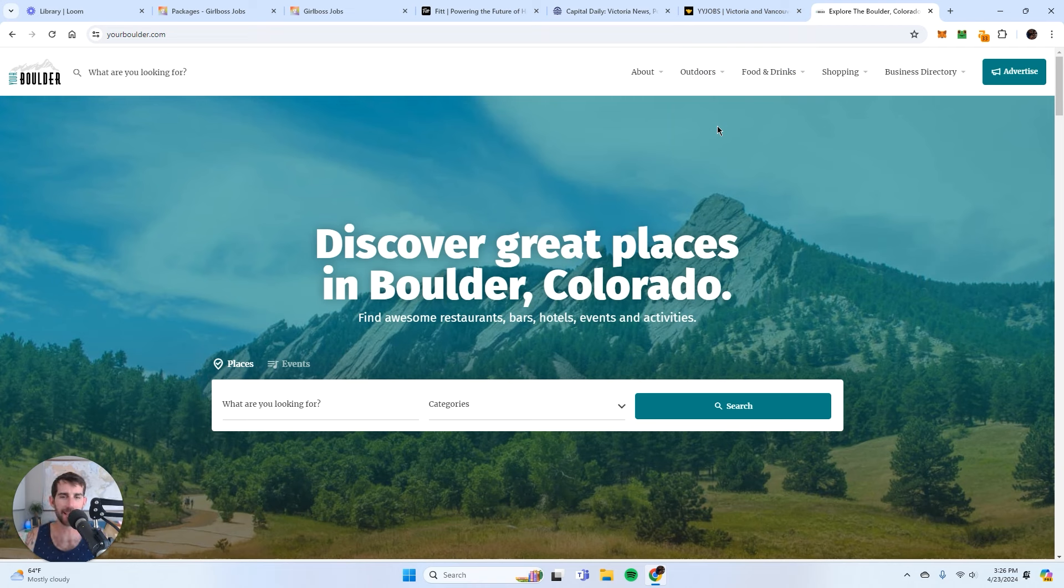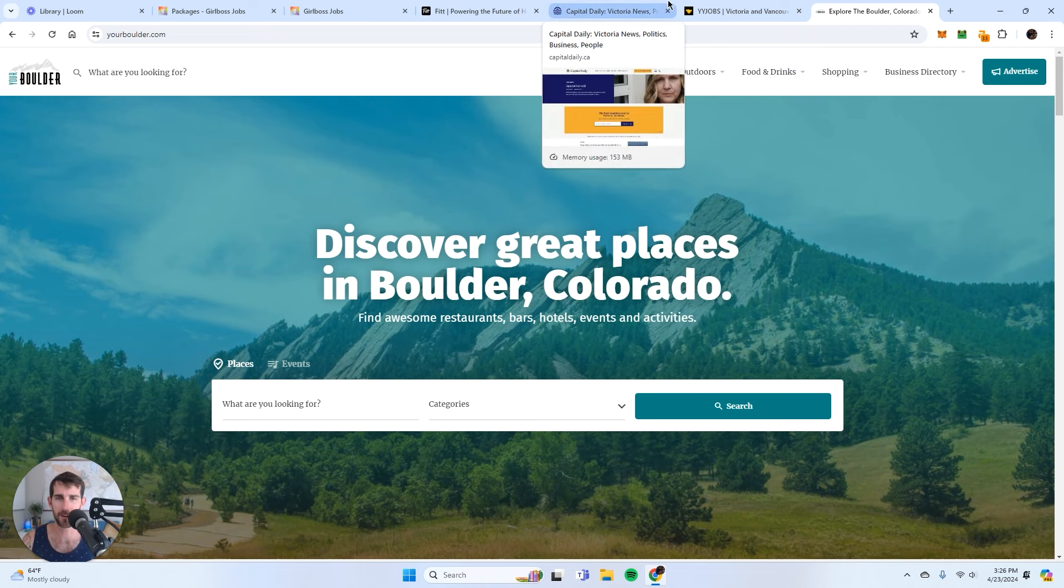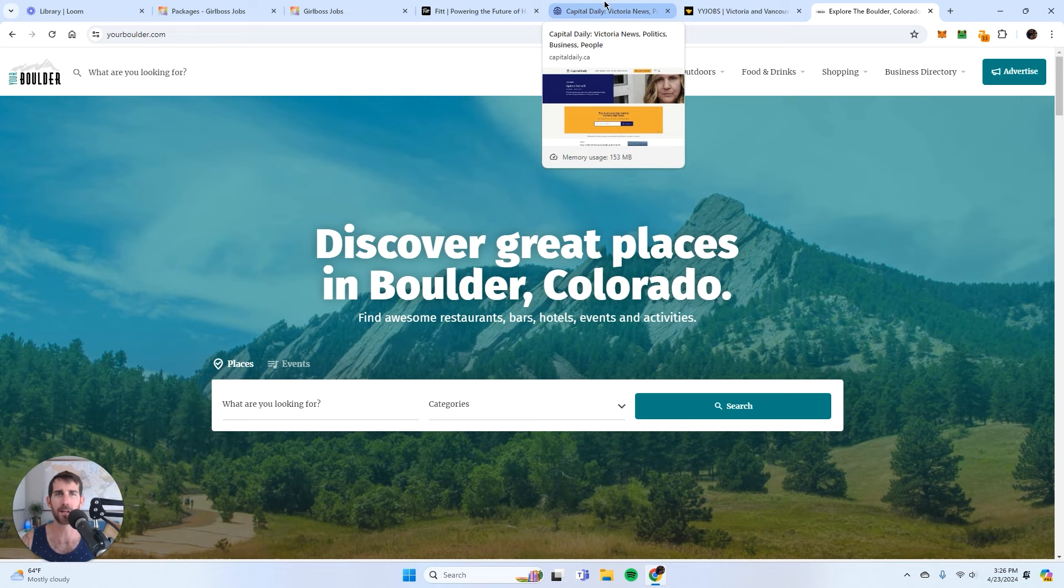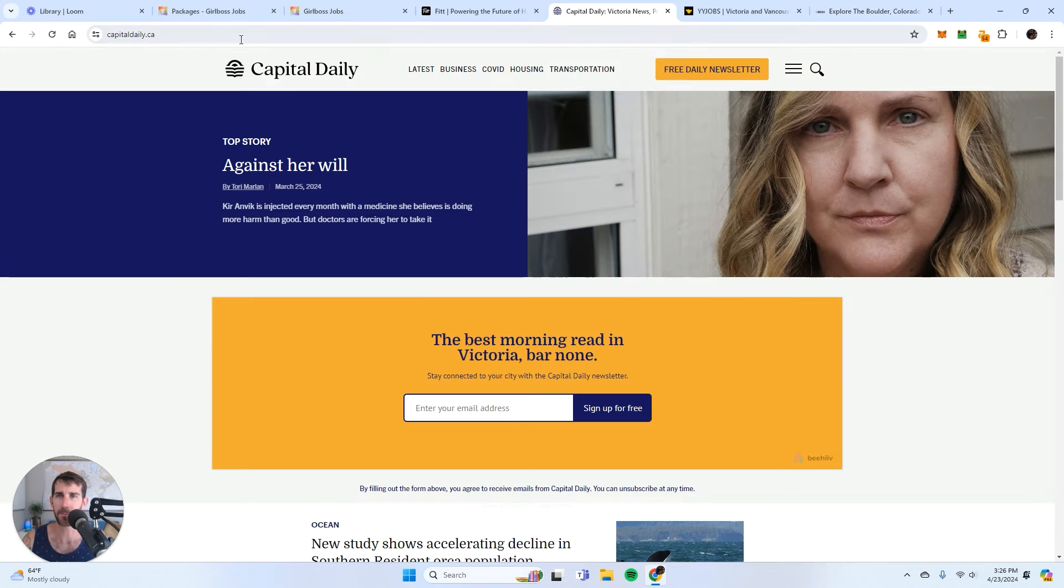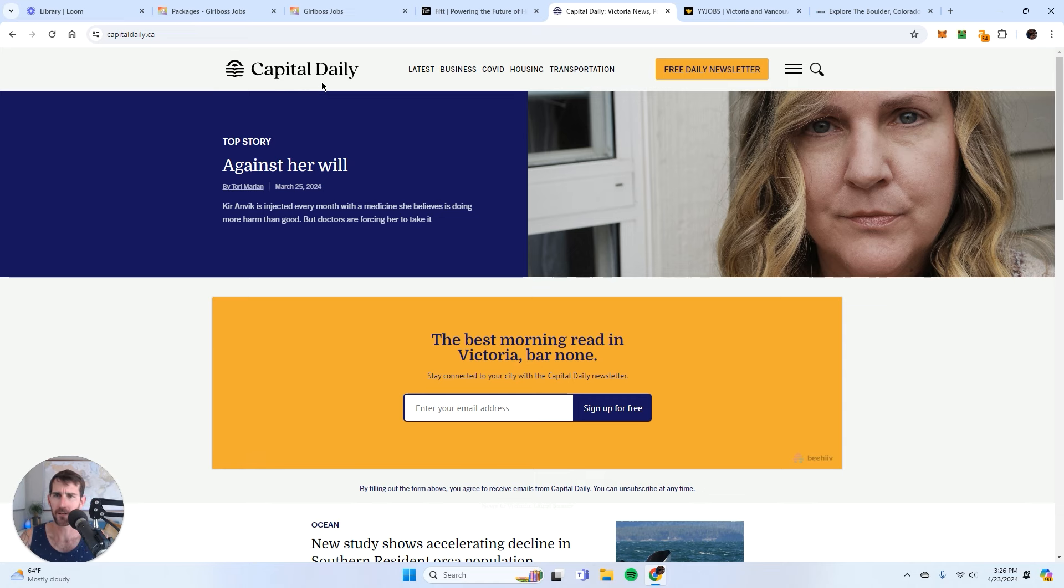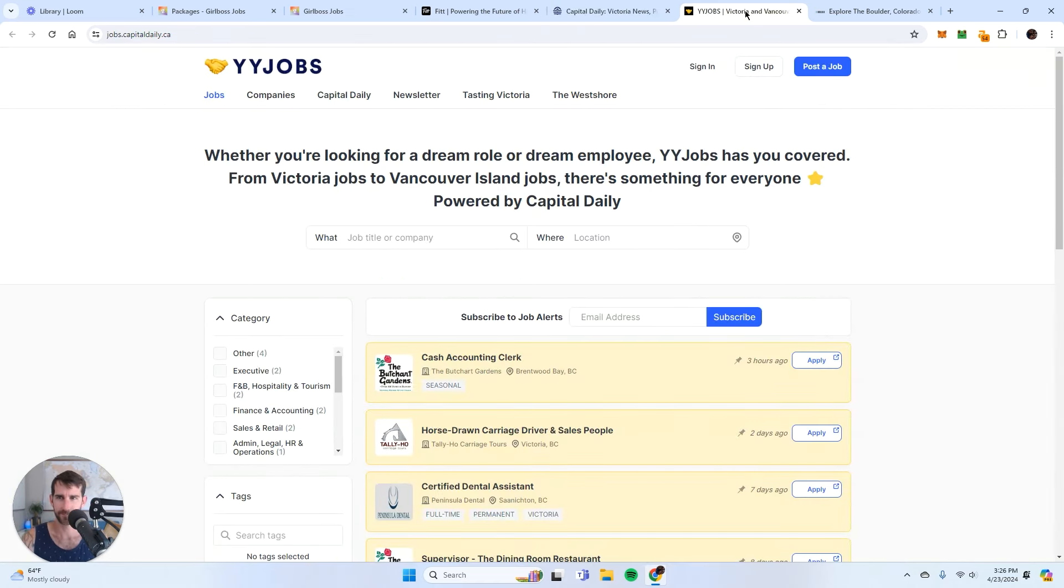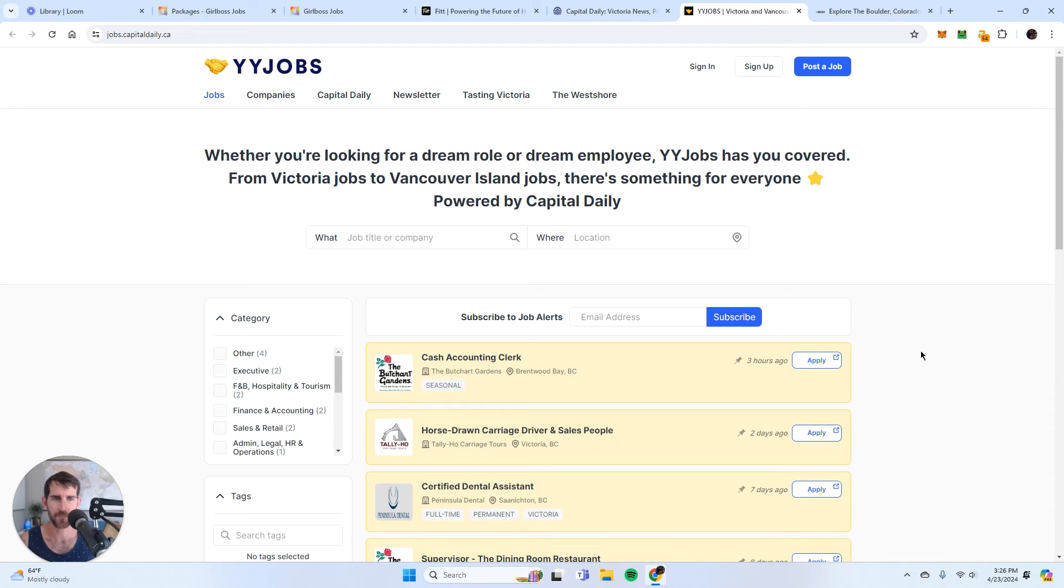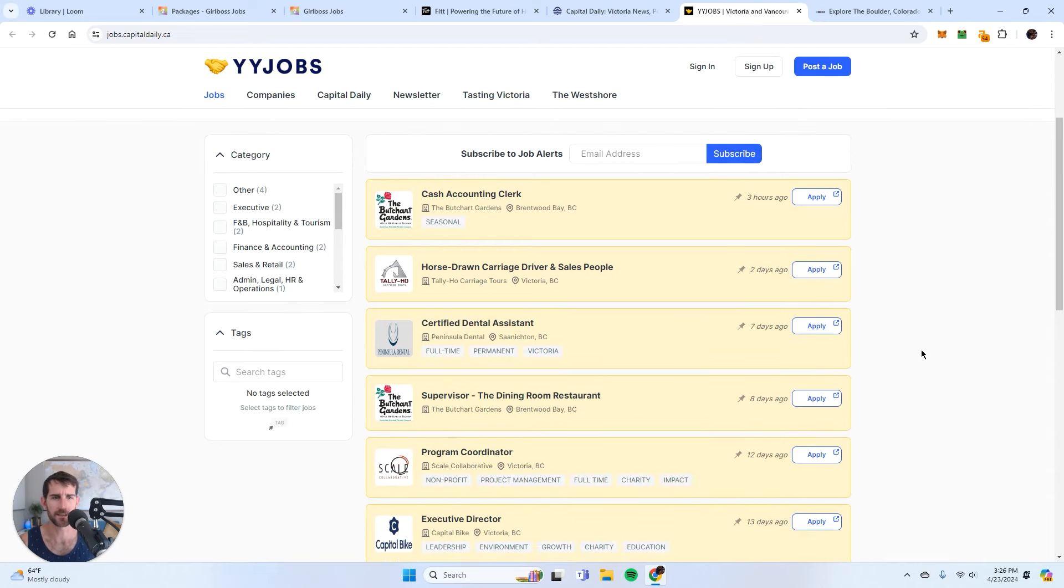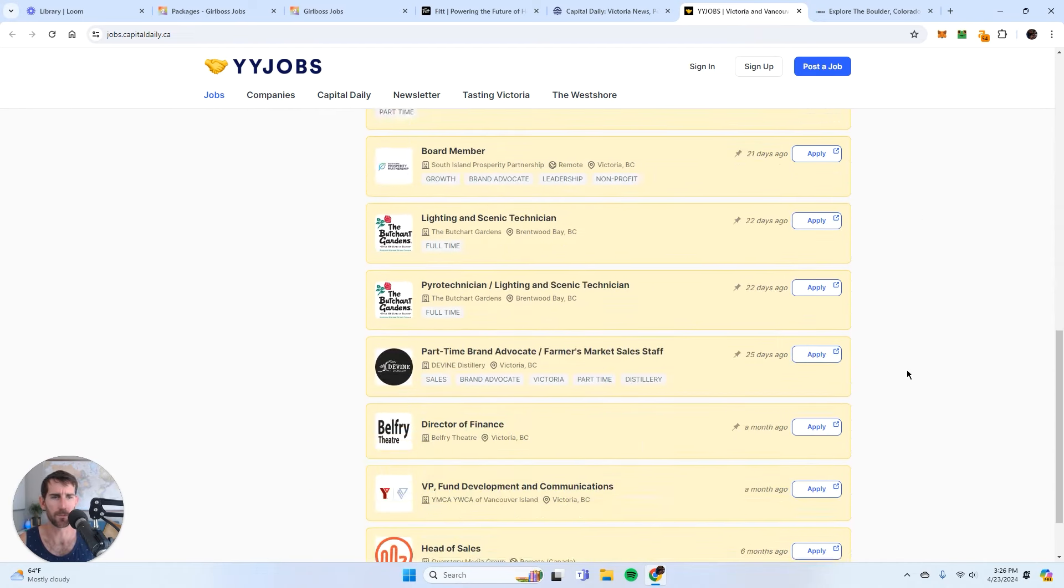Because what is the one thing that people in a local community are looking for? Well, it's employment. So Capital Daily, this is a really, really fantastic business. It's a local newsletter in Victoria, and what do you know, they are monetizing through a job board.